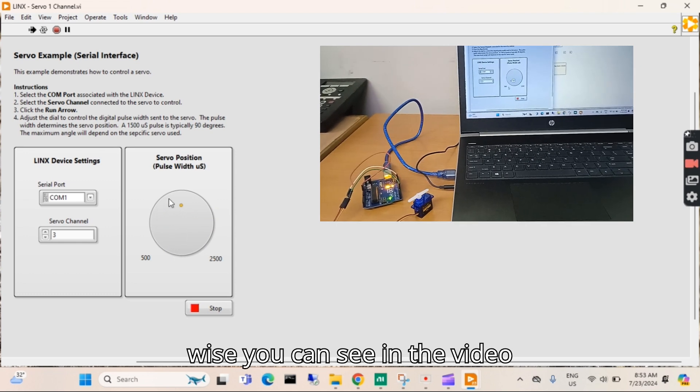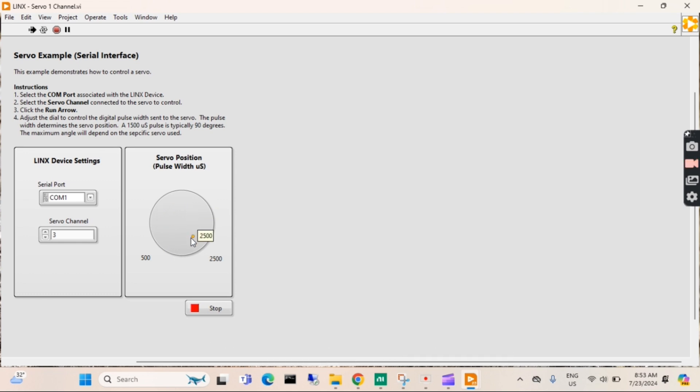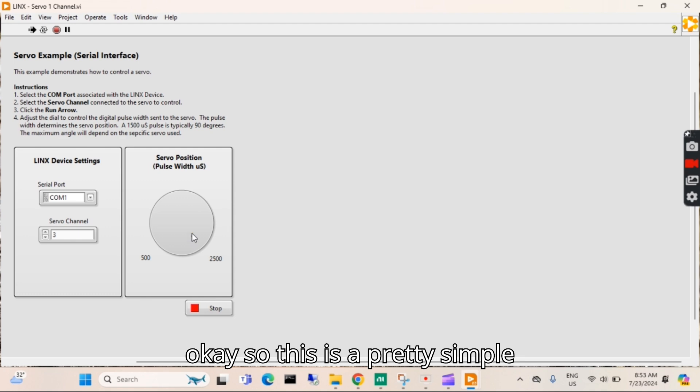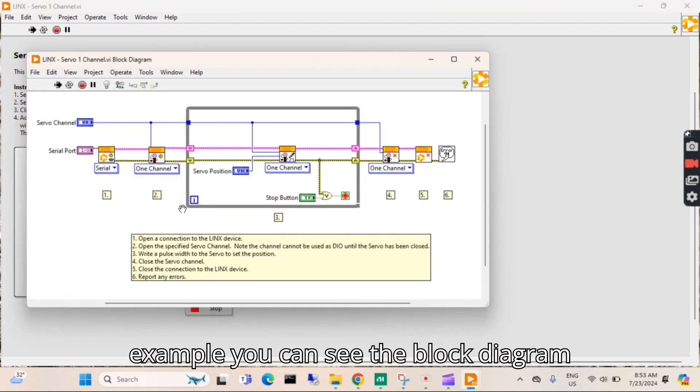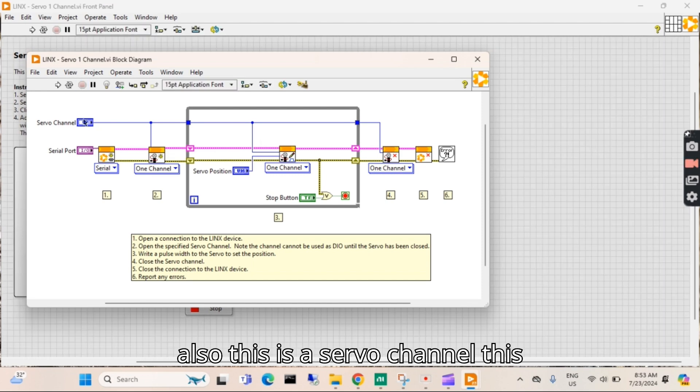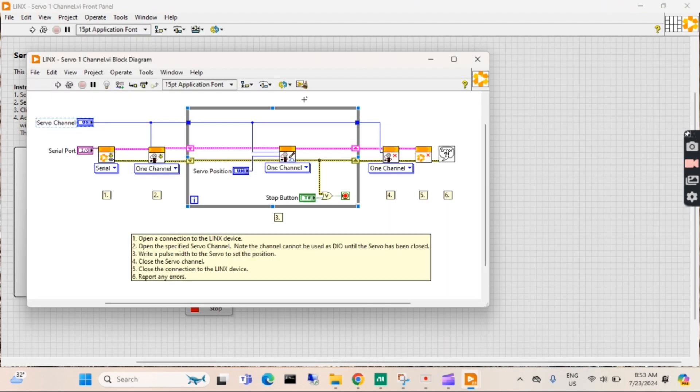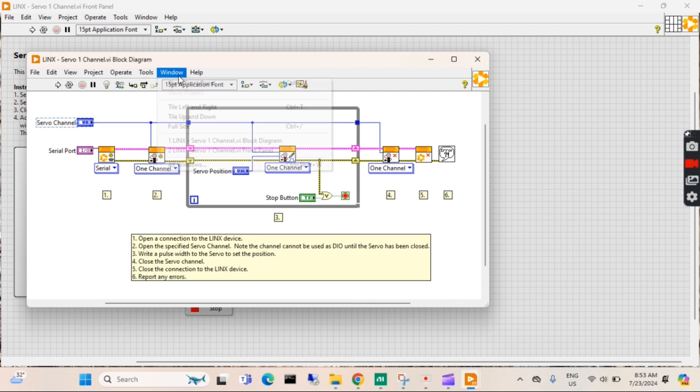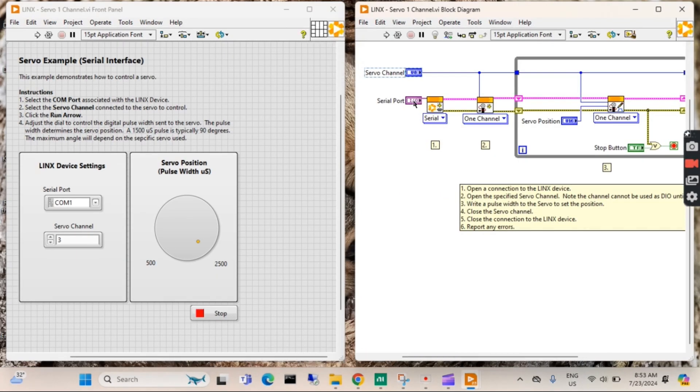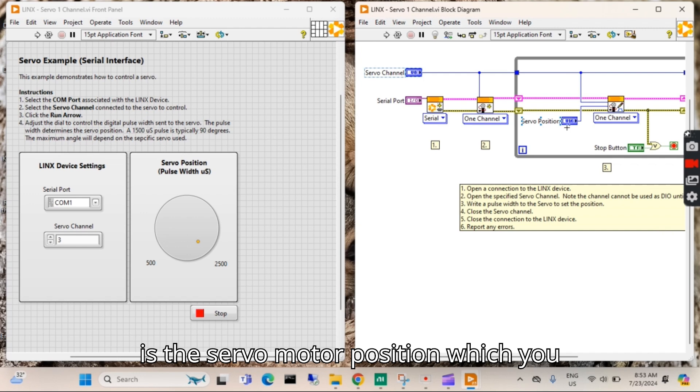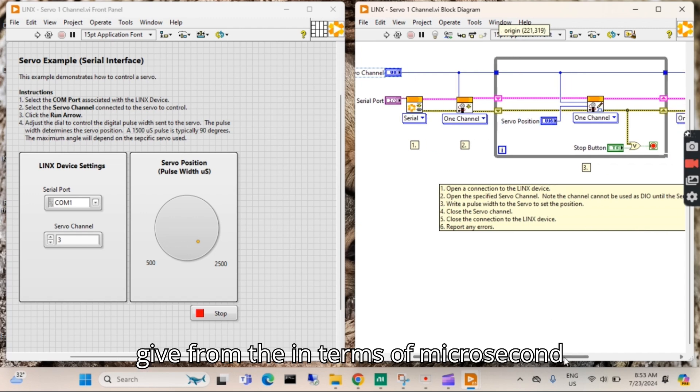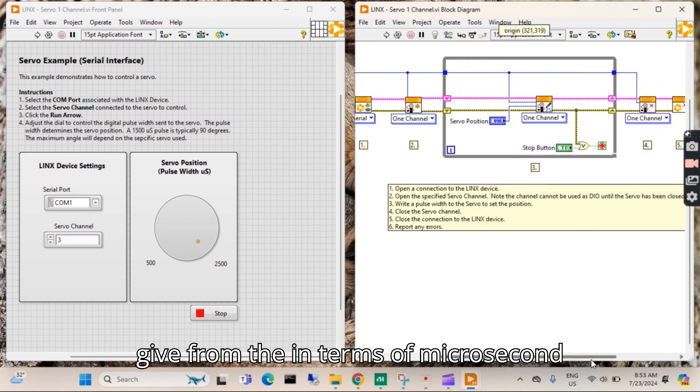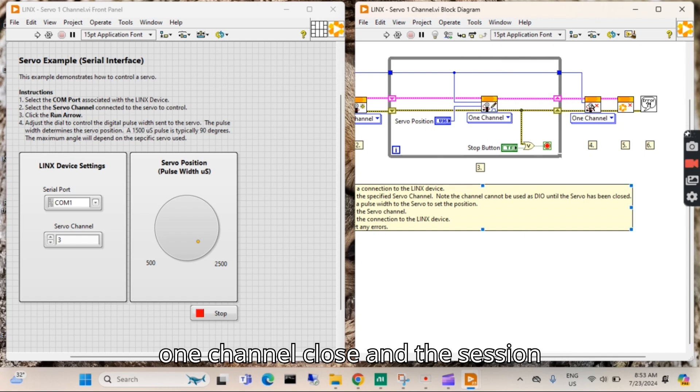This is a pretty simple example. You can see the block diagram also, this is the servo channel. This is the serial port, which you give in terms of microsecond, and this is the one channel, and this is the one channel close.